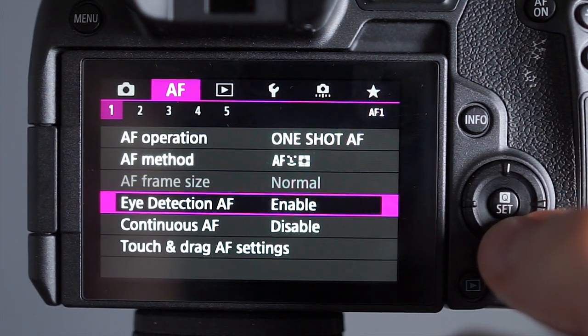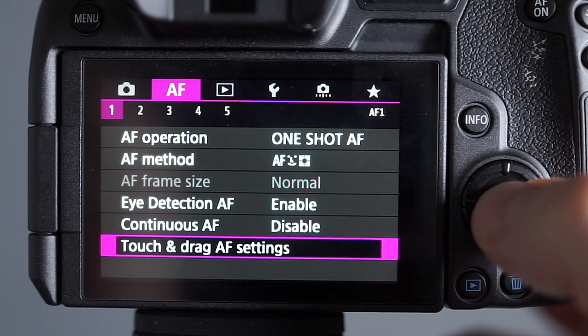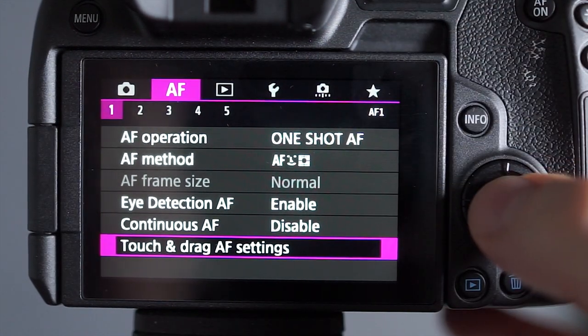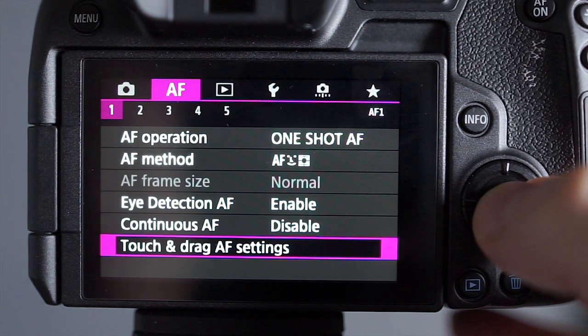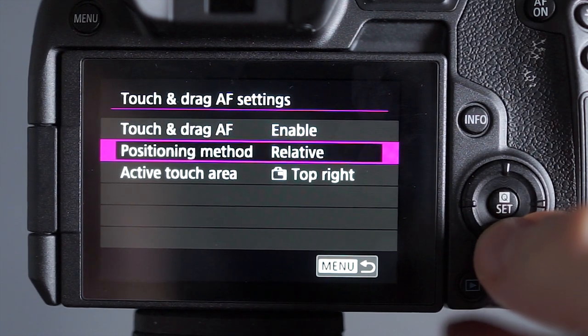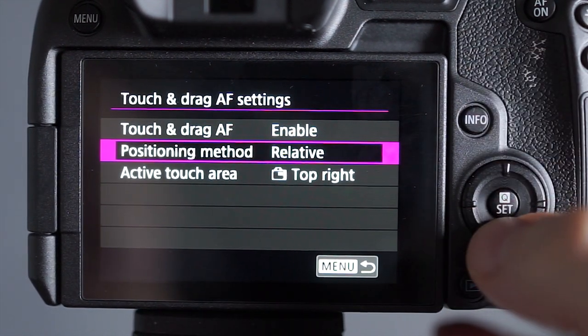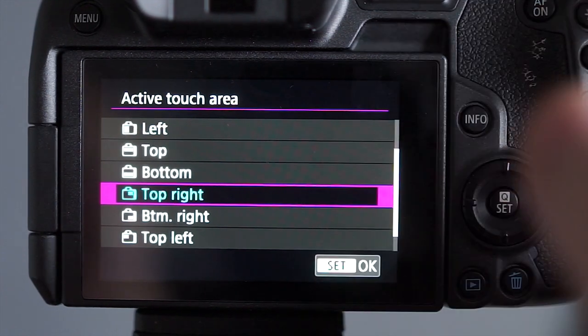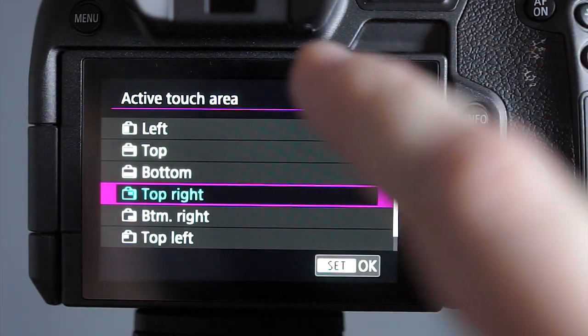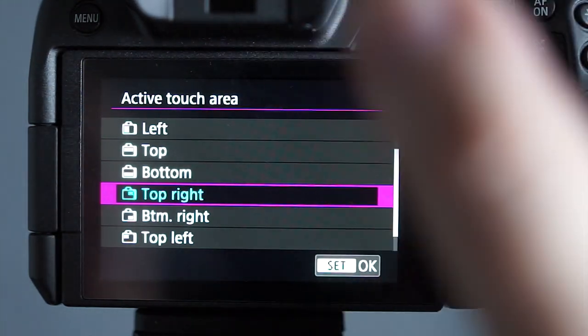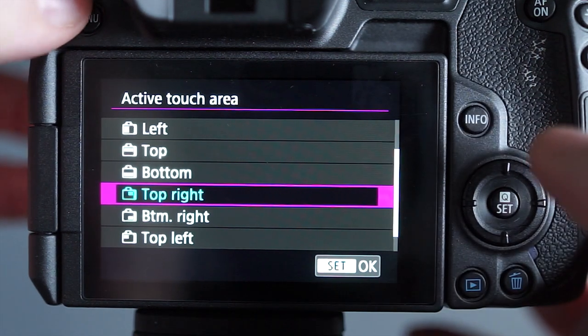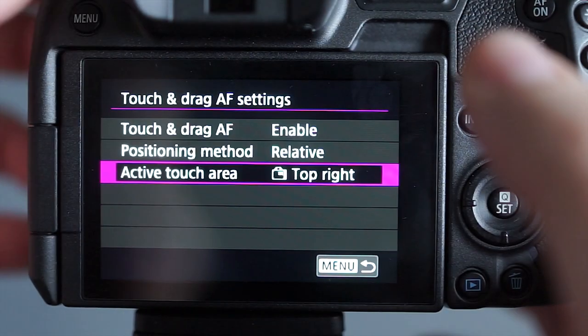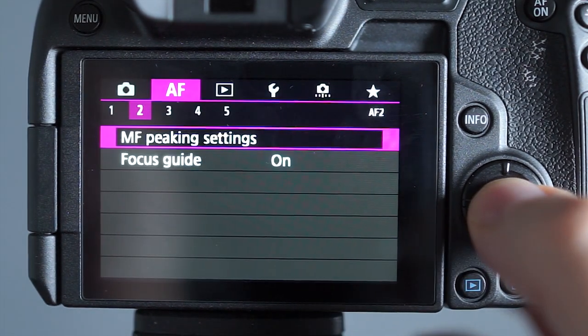Eye detection, I switch that on. Now the touch and drag settings are for moving the focus point around with your thumb. I enable it and I leave the position method relative but I change the area to the top right, so that means it's just this part of the screen that's working as the thumb drag, which means it's quicker to move the focus points around and it's easier. I've found that doesn't get in the way of your face so much and I've found that to work better.